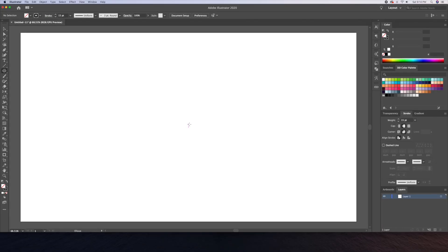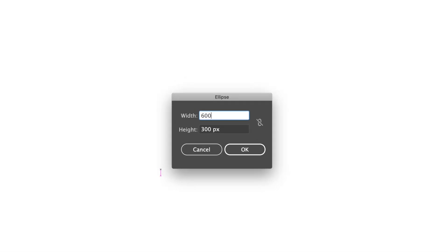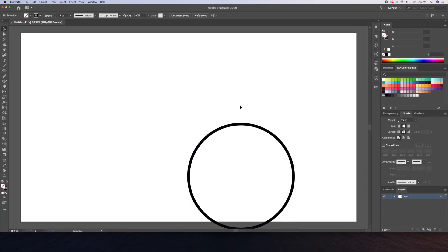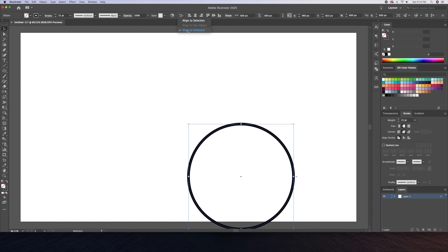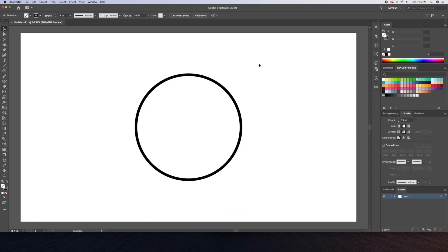Now let's begin by selecting the ellipse tool and click on the canvas to create a 600 by 600 pixel circle. Make sure you hold down shift on your keyboard while you do that. We will then center it to the artboard using the alignment bar at the top.